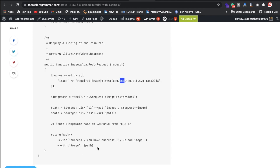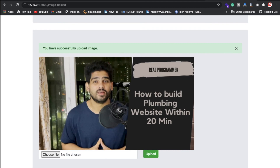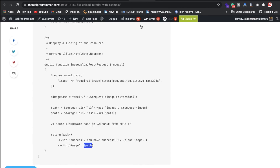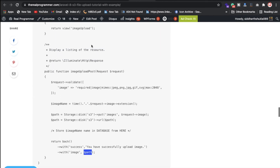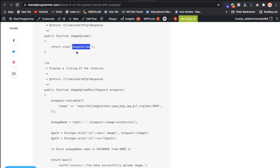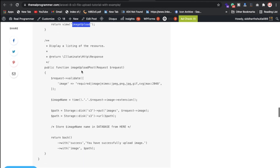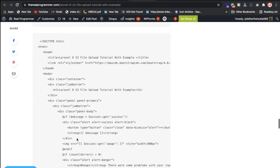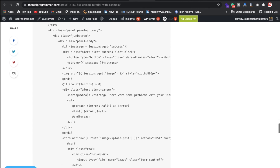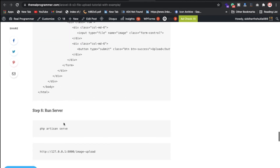After uploading, we store the session with the path and show it on the home page after a successful upload. You also need to create a route in the web.php file — I have already added a web route that loads the image upload view. In the blade template, we display an alert with the image path stored in the session.